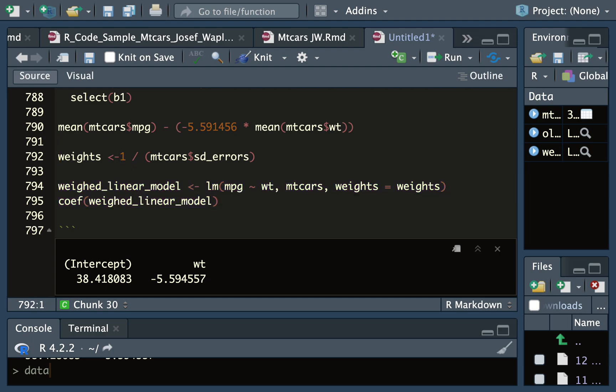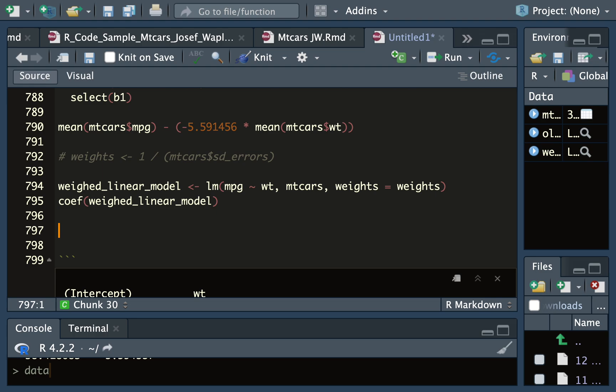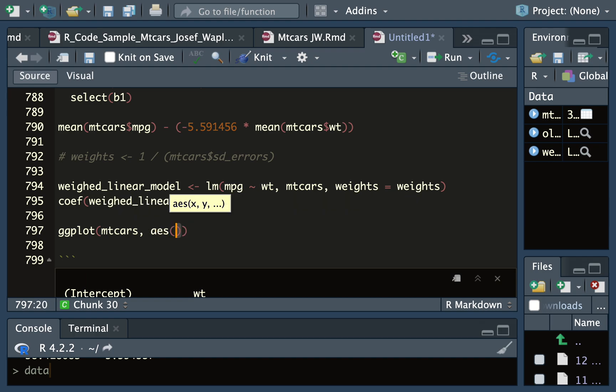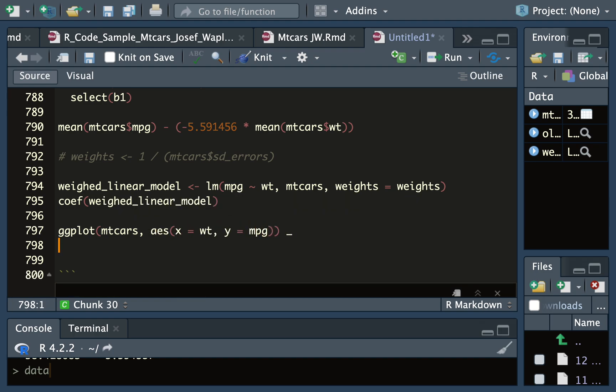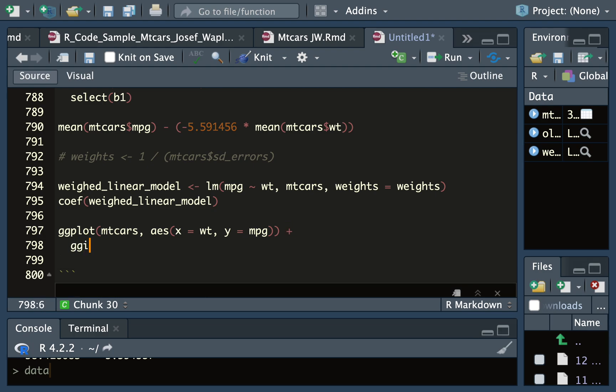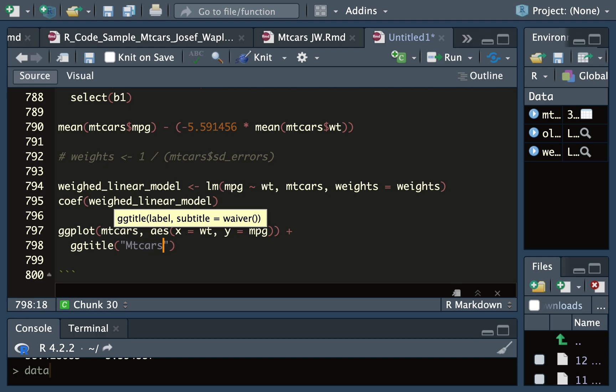Here this code is commented out, but I'm calculating the weights as one over the reciprocal, so you could also make the weights different if you want. And finally, what I'll do is I'll ggplot MTCARS. I can create a title - gg_title, for example, MTCARS.